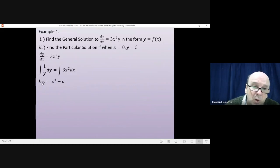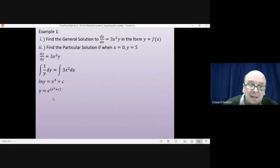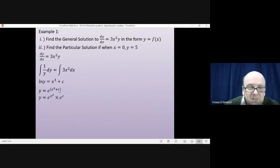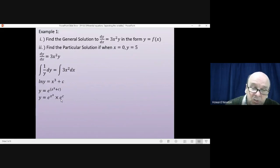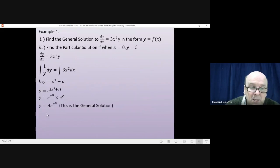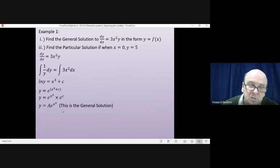e to the power of log y: e and log cancel, giving just y. On the right-hand side, e to the power of x³ + c. We could leave it there, but it's normal to tidy up the constant. We split this into e^(x³) times e^c. Since c is a constant, e^c is a constant, and we call it A, giving us y = Ae^(x³). That's the general solution to the differential equation.